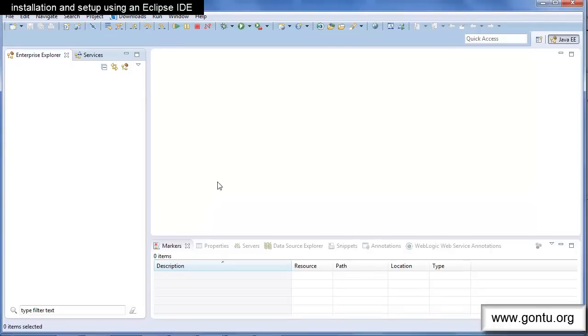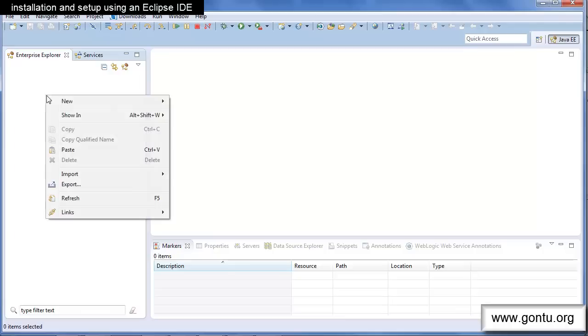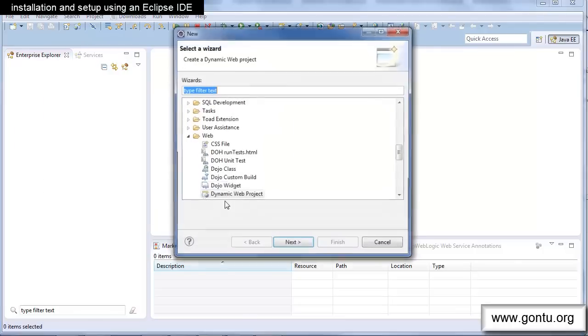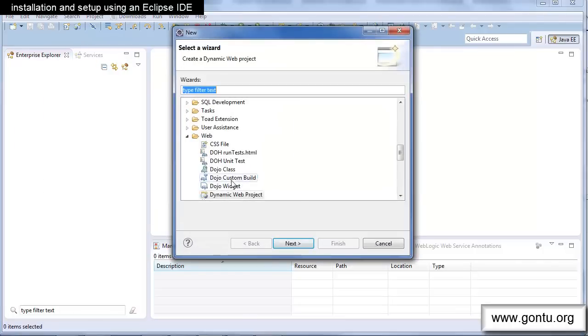This is the Eclipse IDE and there is no project or any setup defined so far. Let's create a fresh Spring MVC project here. Right click on the Project Explorer and choose New Dynamic Web Project.